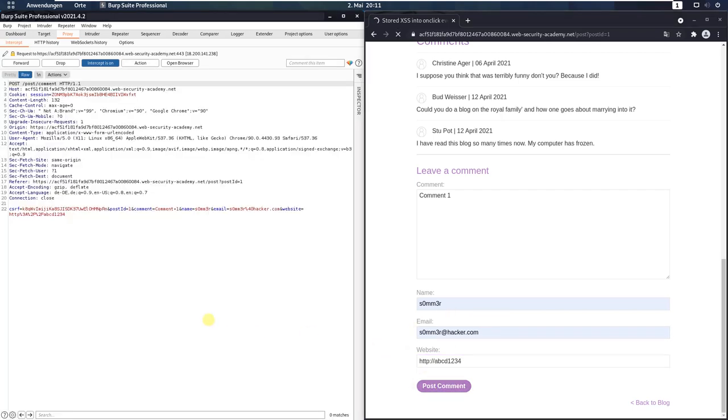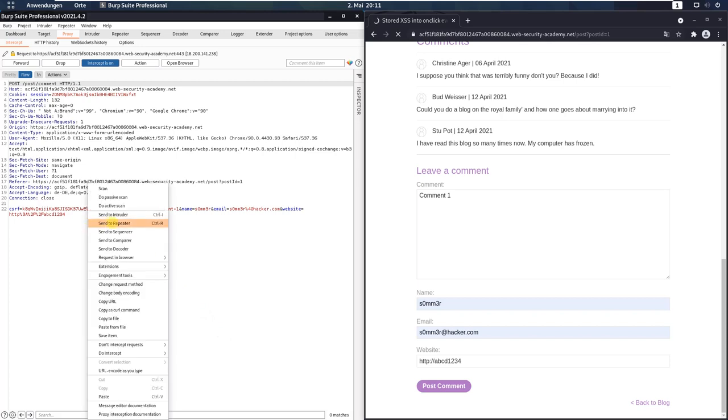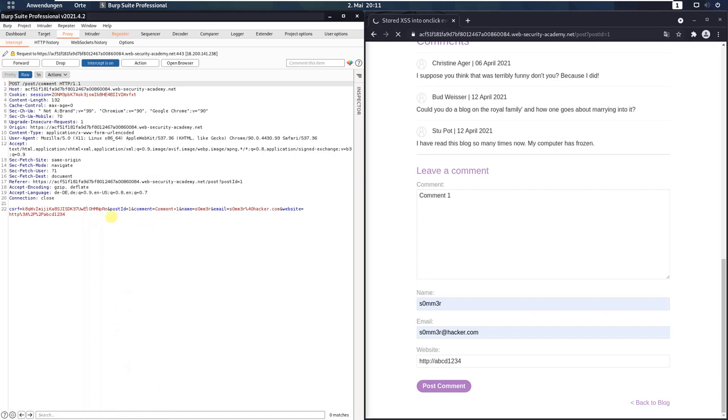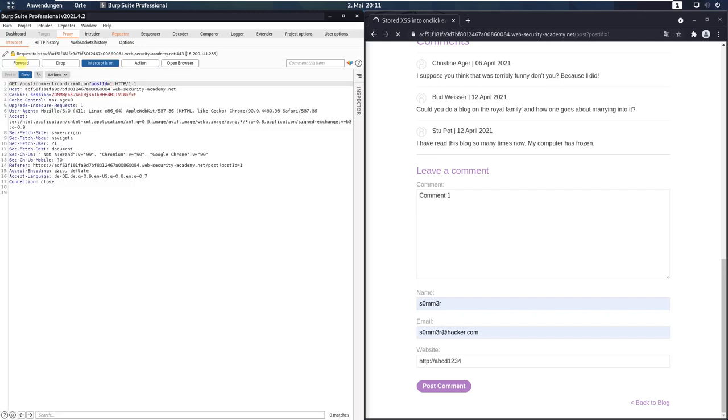In your Burp proxy, that request that appears, send it to Burp repeater and forward this request.